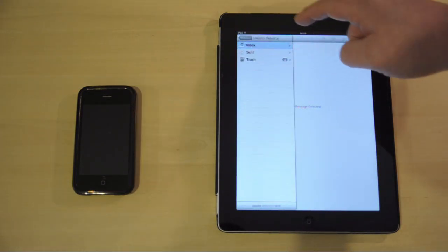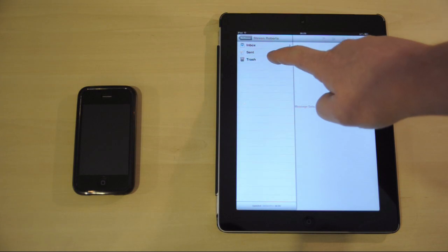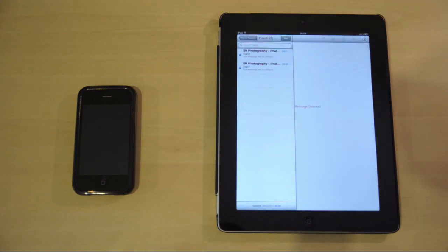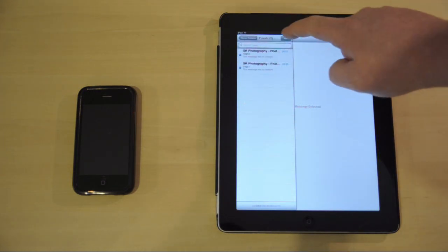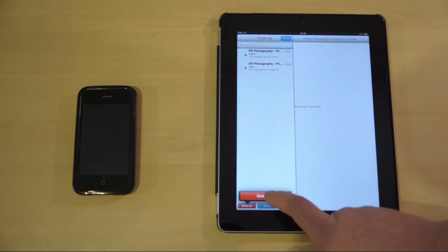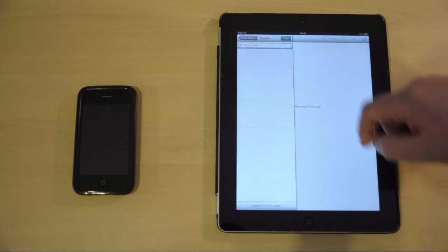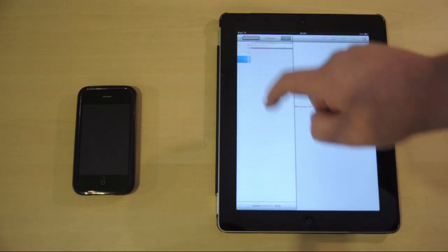Then go back to the trash folder, select edit, delete, delete all, and all the items will be removed from the trash folder.